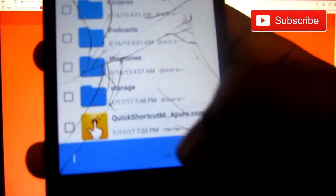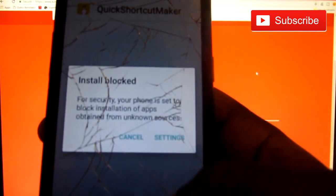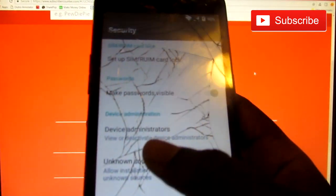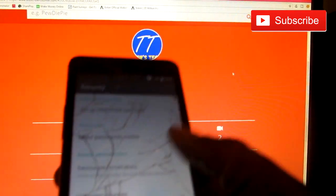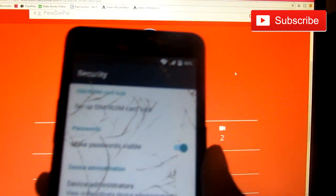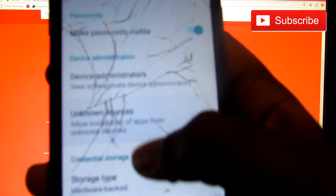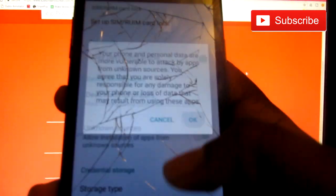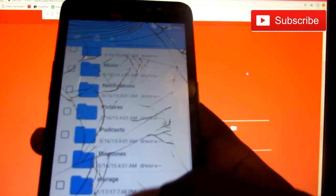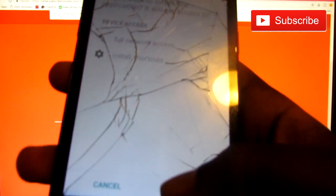If you go down you should see this app right here — you click it. Settings blocked it, so you need to enable unknown sources. You click unknown sources. Then you click this APK right here and you install it.